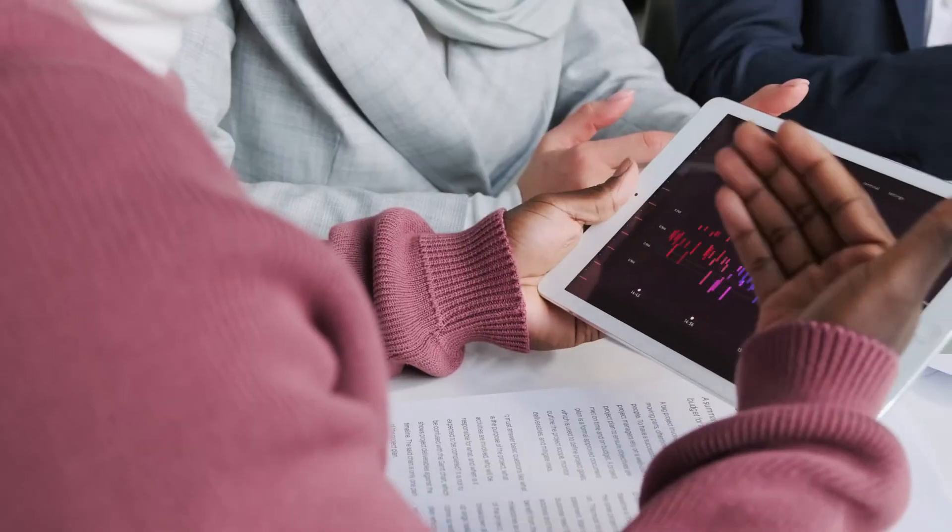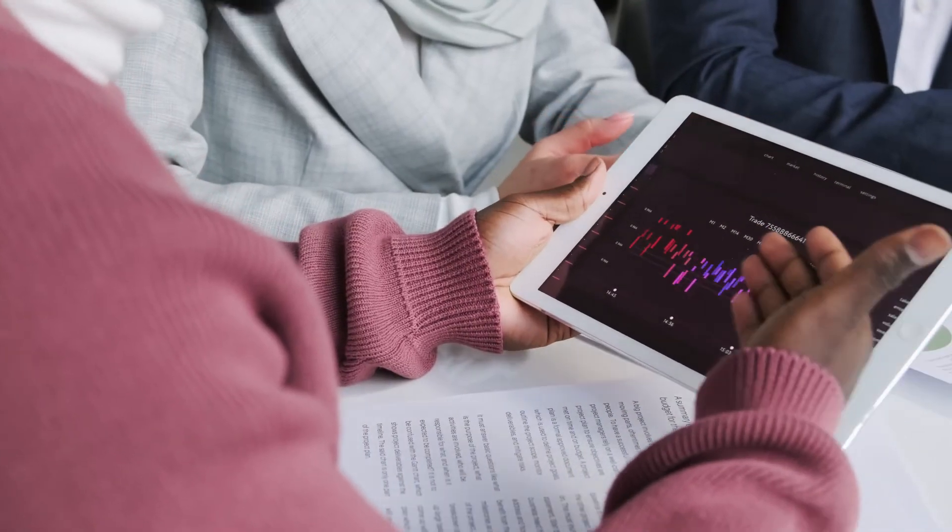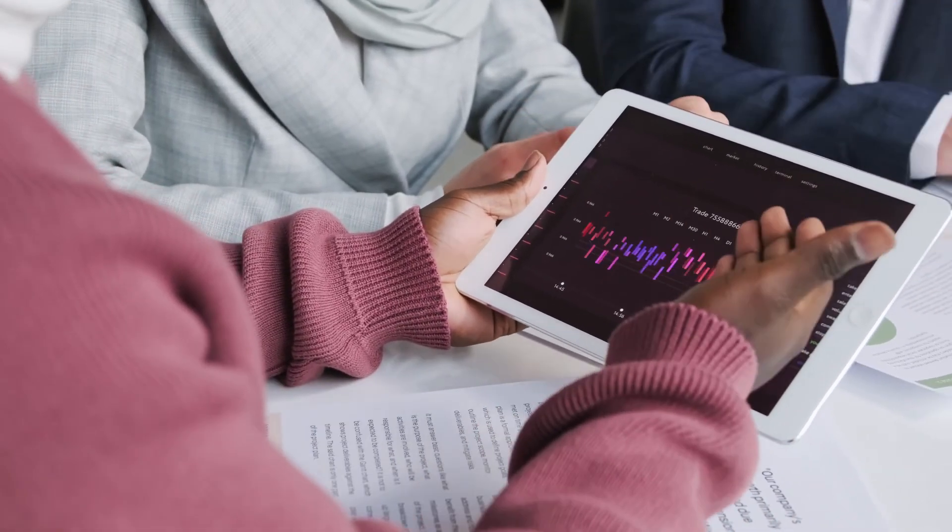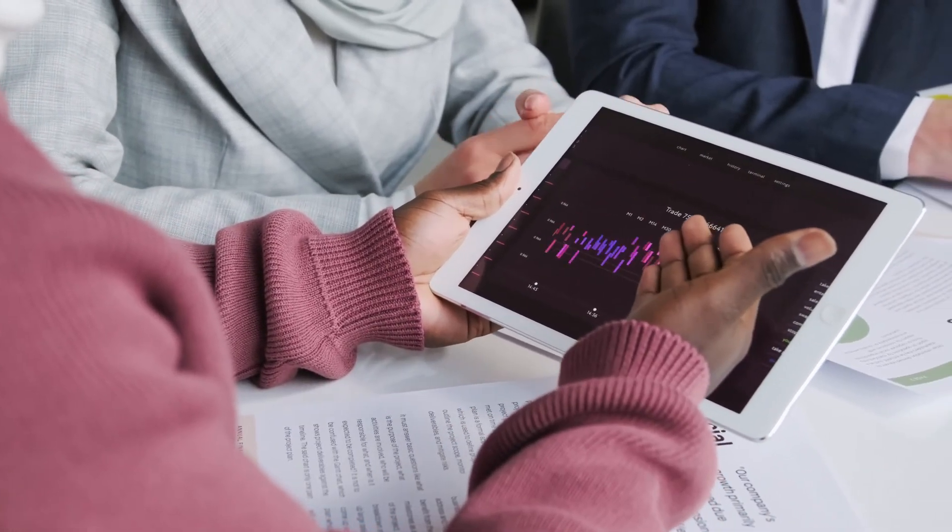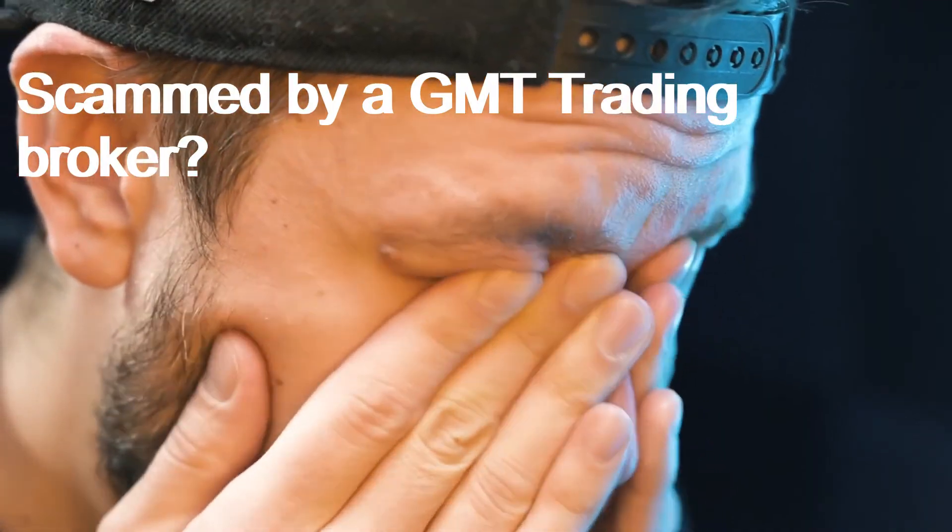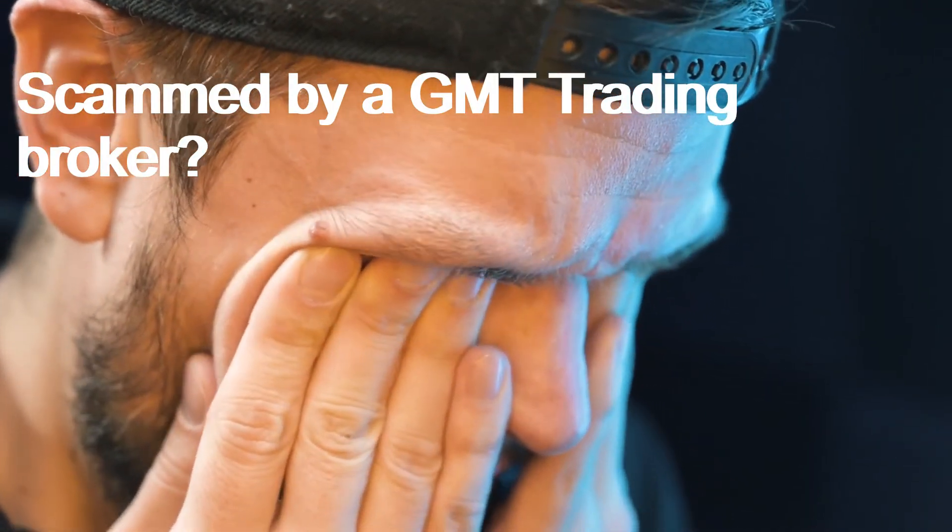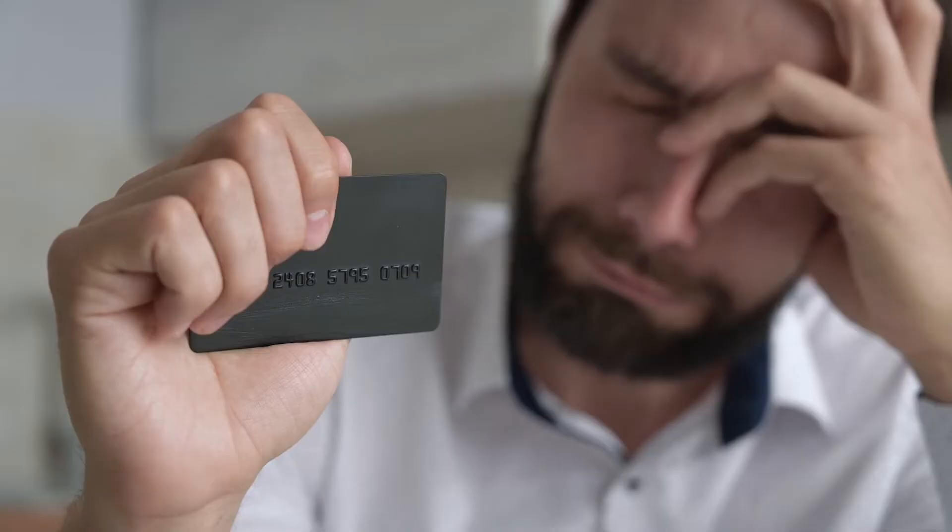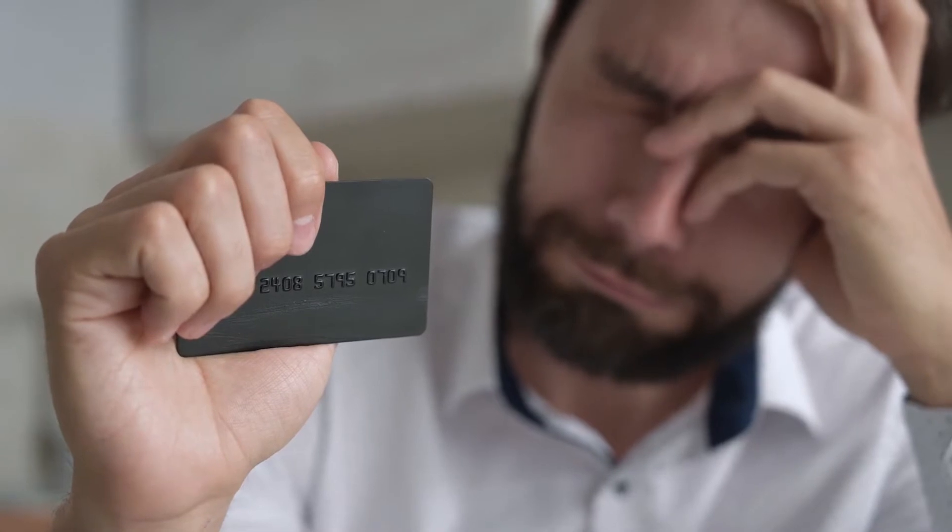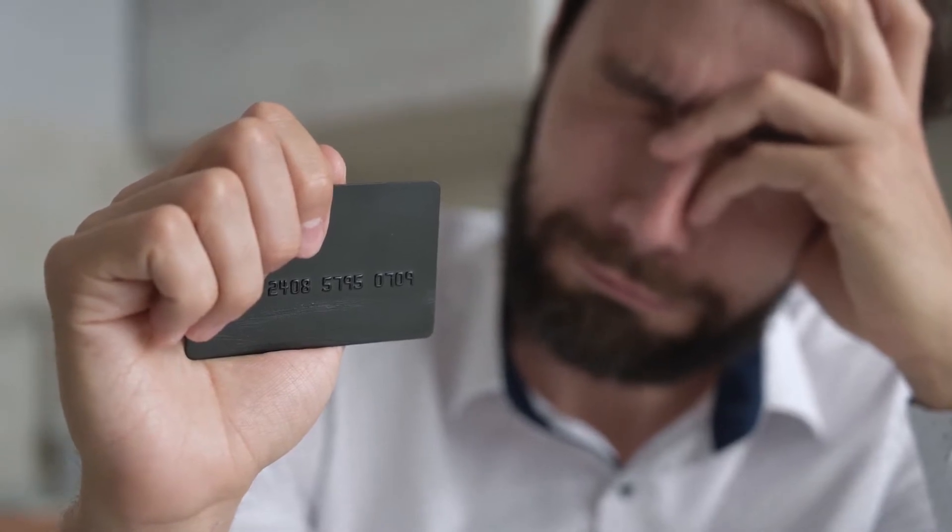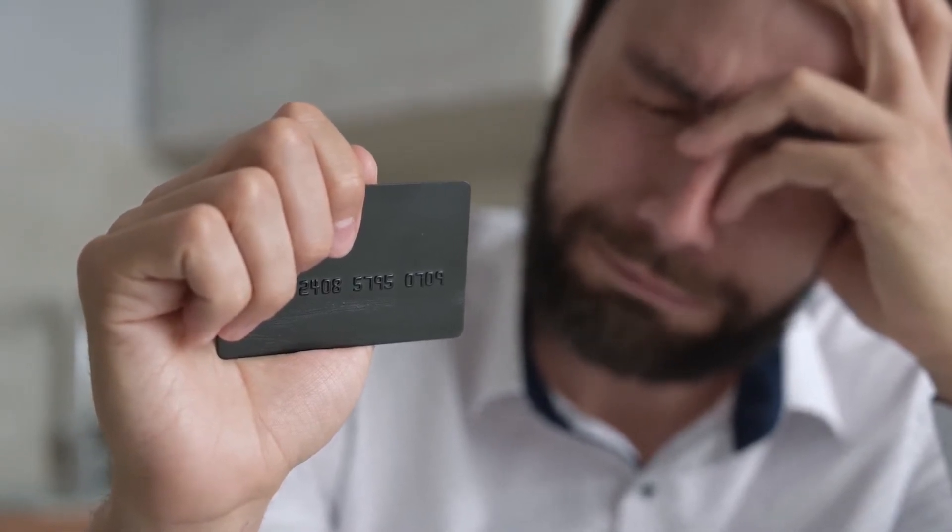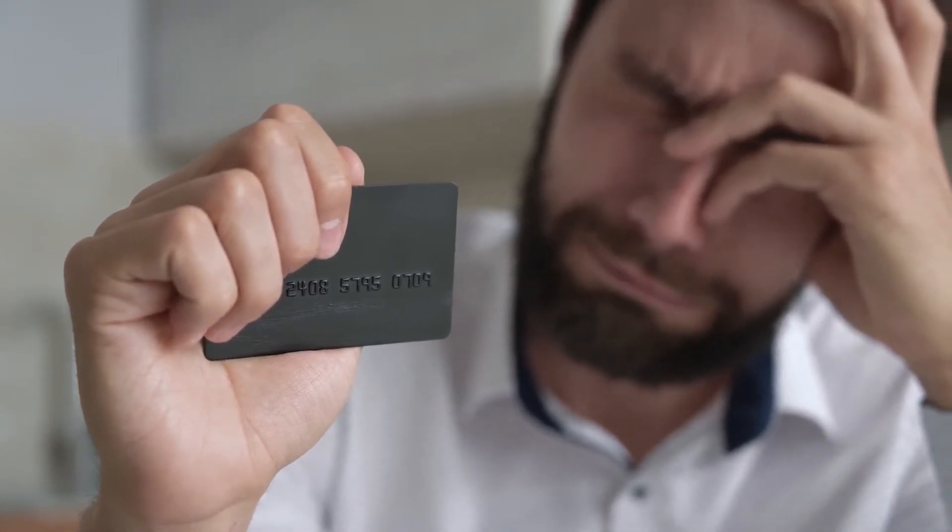Scammed by GMT Trading broker? If you have lost money with GMT Trading, don't panic. You are not the first and you likely won't be the last.